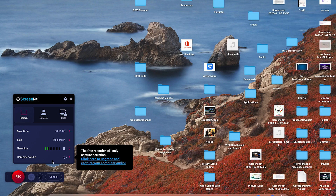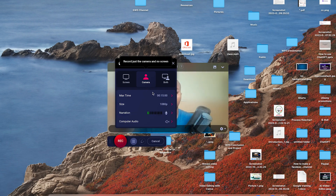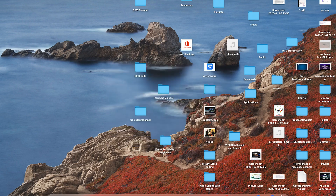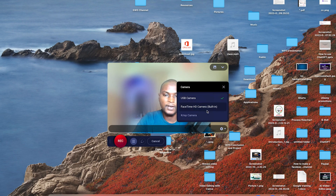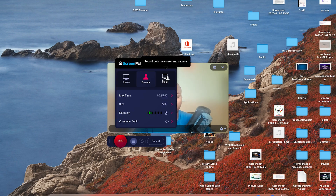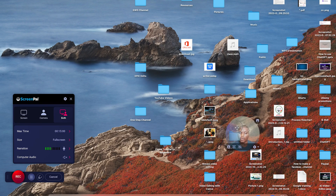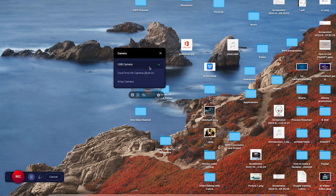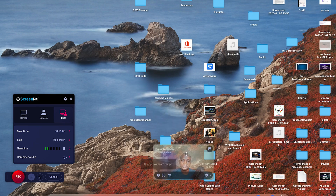If you want to capture your system audio you can specify from here. For camera capture, you can hit on camera, specify the size — let's go with 720. You can also come down to the gear icon to specify which camera you want to record. If you want to record both your camera and screen at the same time, you go to both. You can see a talking head which you can move to a new location, and you're free to specify the camera. You can change the talking head from circular to rectangular.